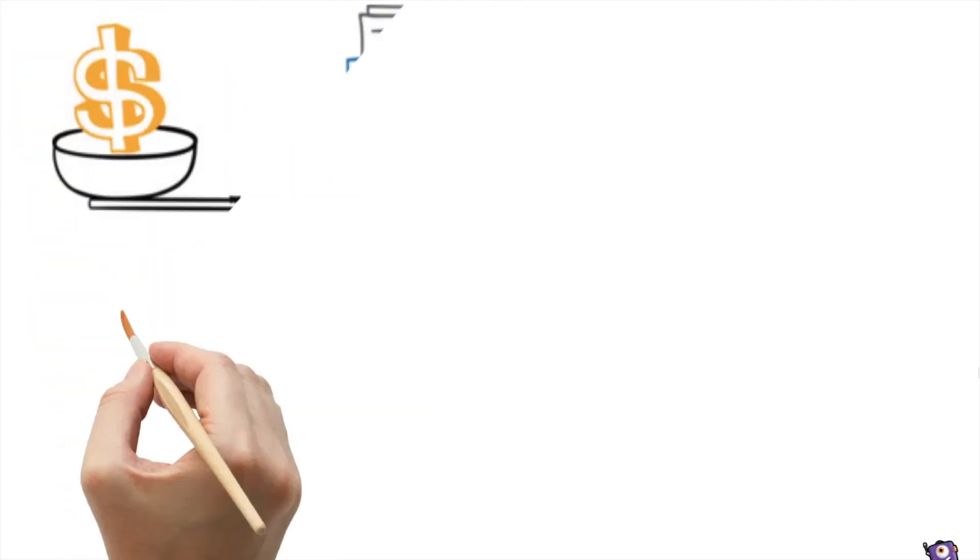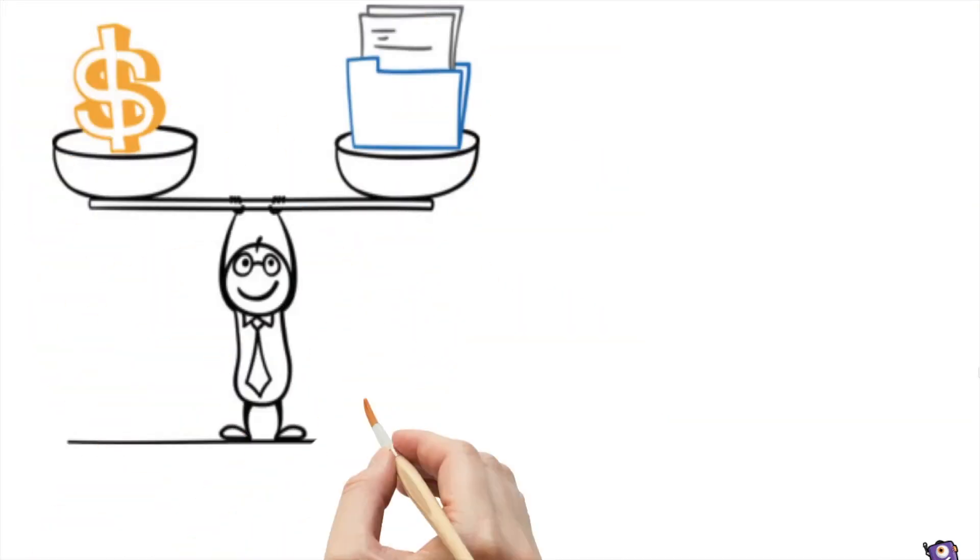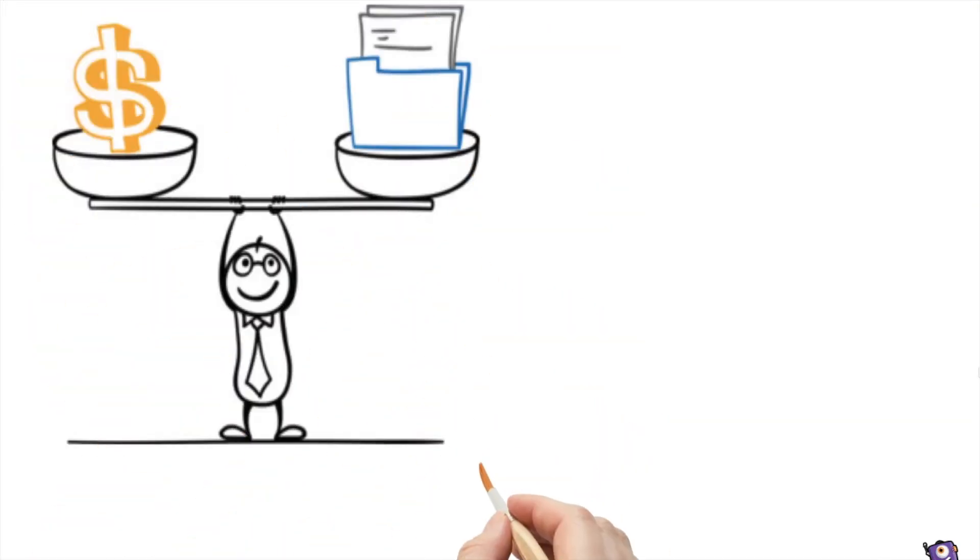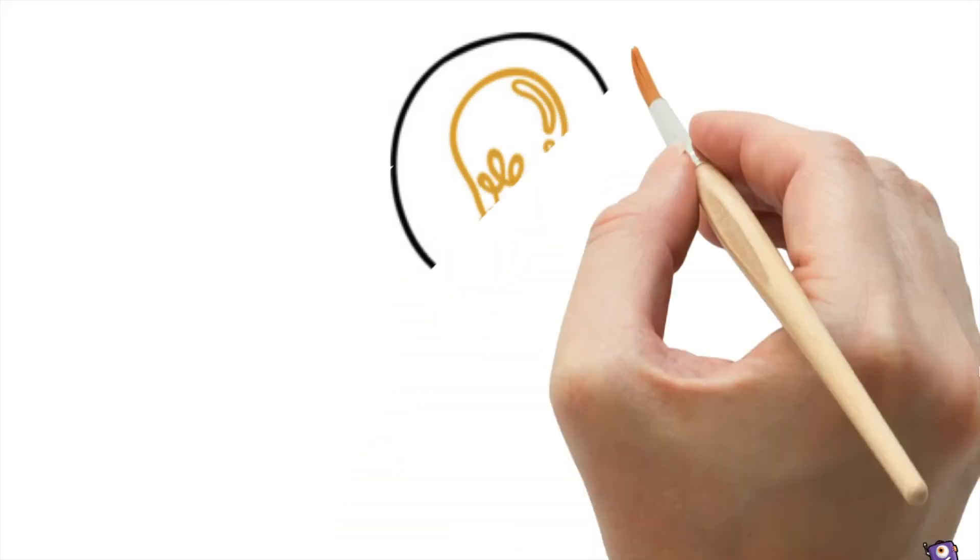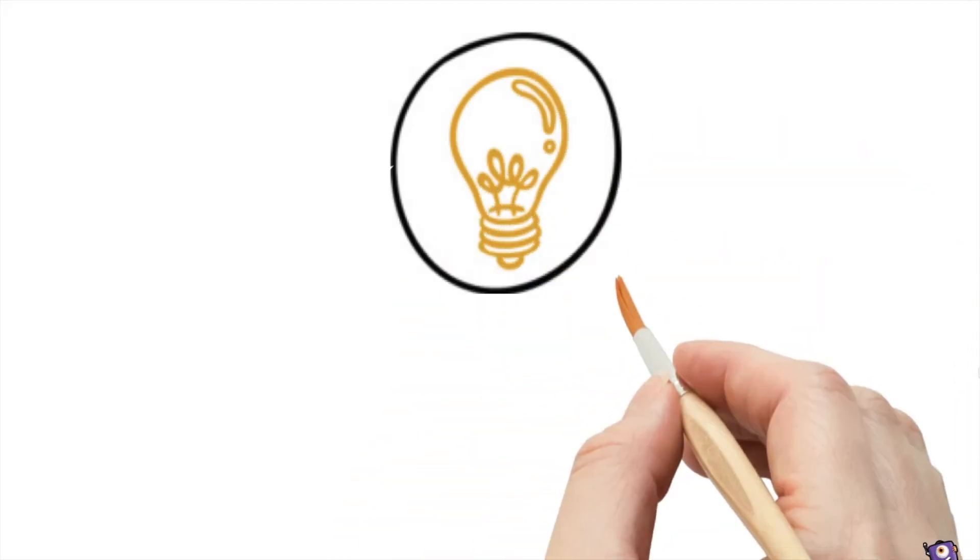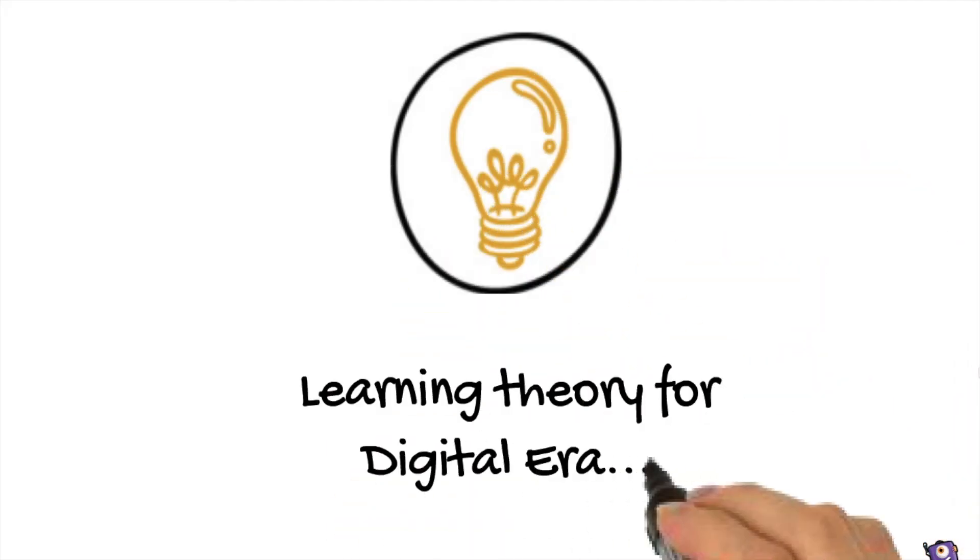The need to evaluate the worthiness of learning something is a meta-skill that is applied even before learning itself begins. Therefore, there was a need for new learning theory suitable for the digital era.